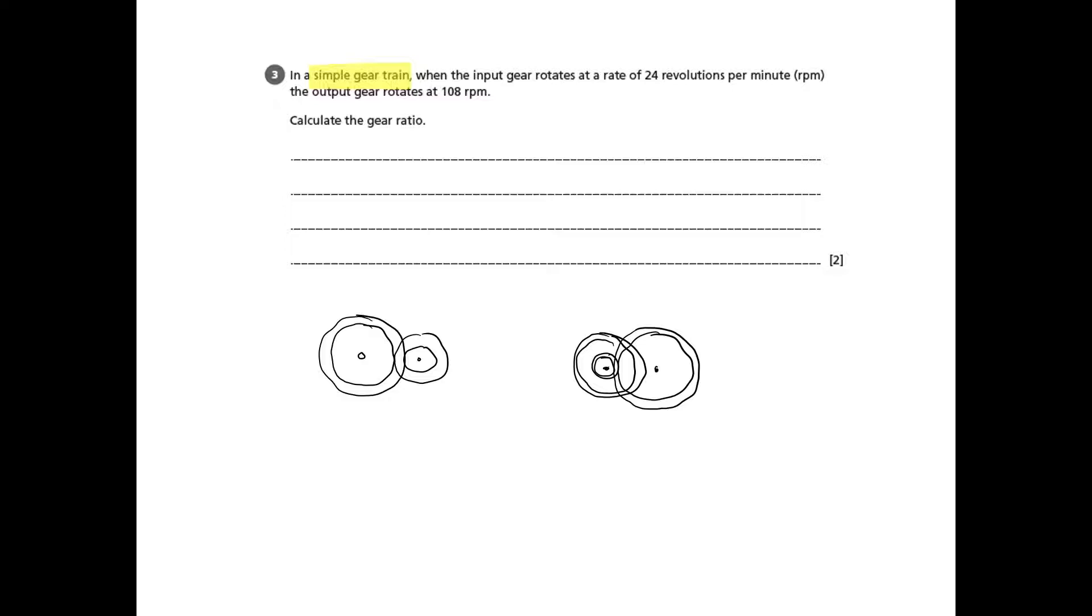Now a compound gear train is when you have gears that share the same axle and the maths gets a little bit more complicated. The beauty here is that we don't have to worry about the compound gear train and we're just worrying about the simple one on the left hand side.